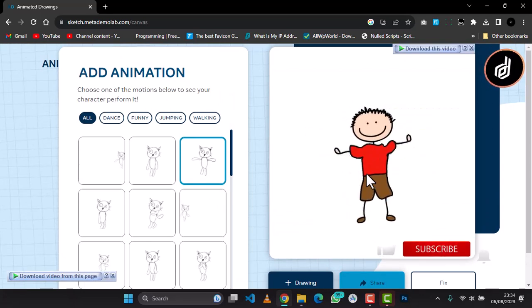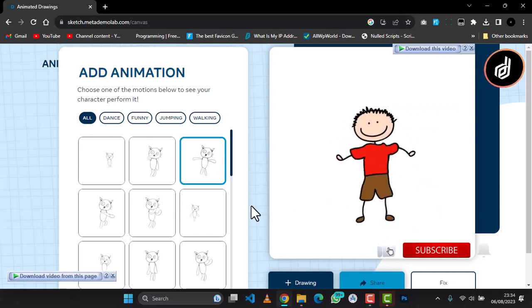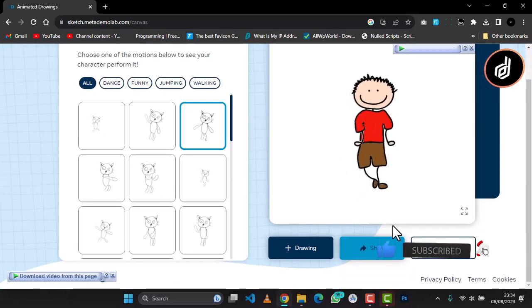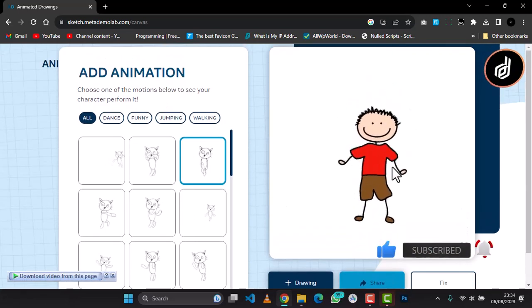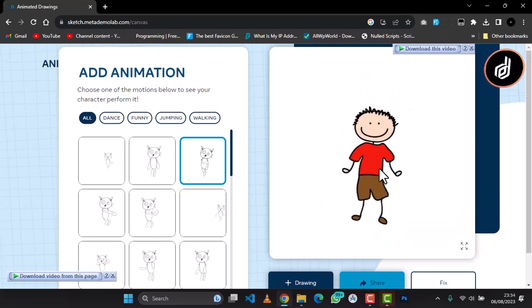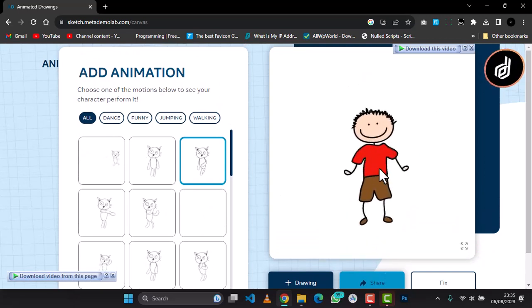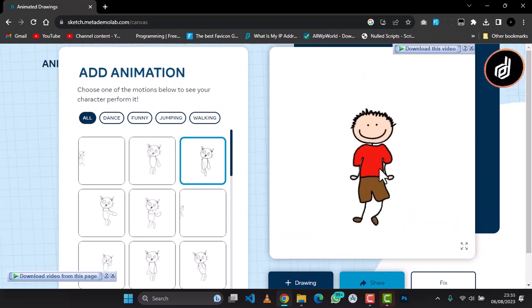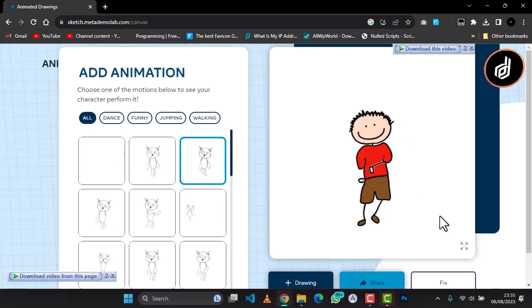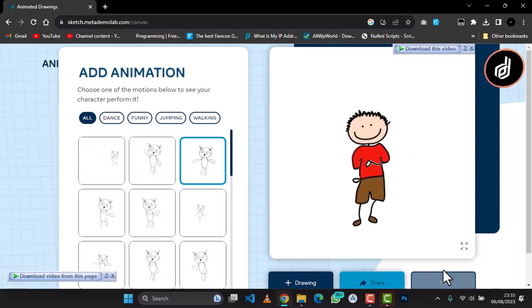So you can see it's dancing. Follow for more, subscribe if you have not subscribed. Please subscribe, that is the only way you can encourage me to make more videos. Thanks. I'll leave a link in the description below.